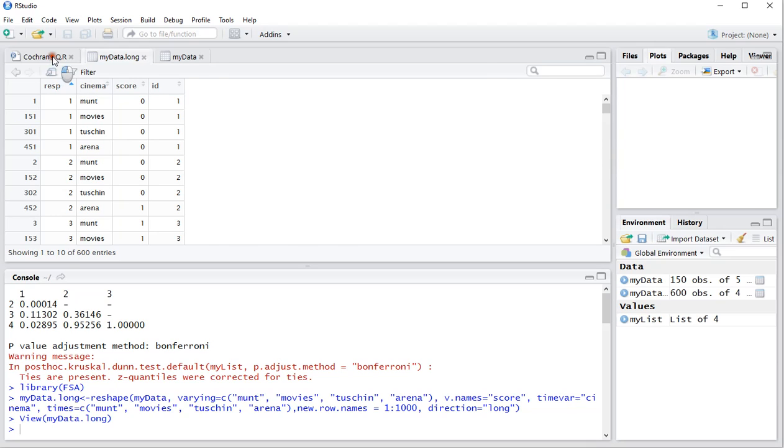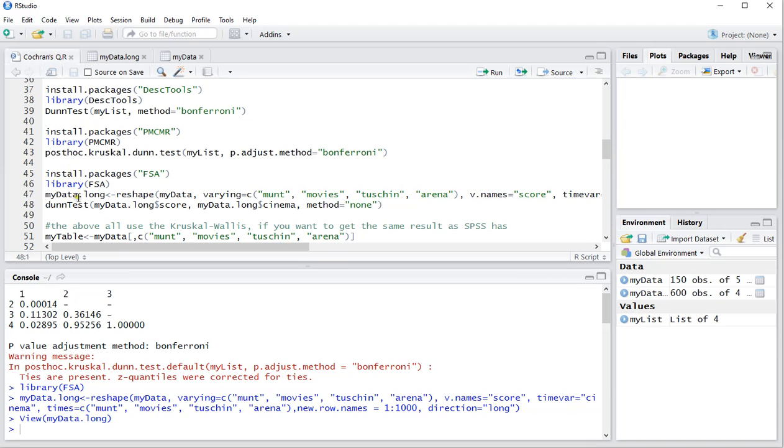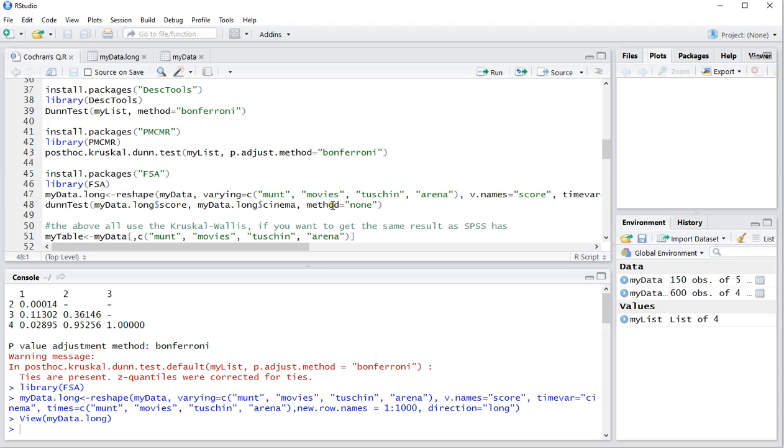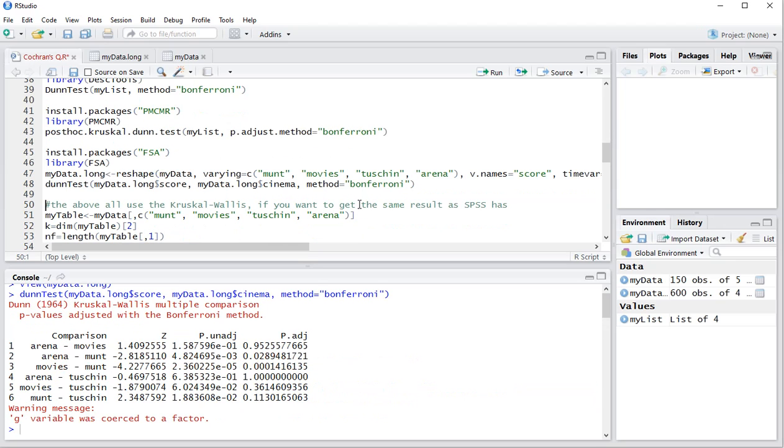They call this a long version and you can then use that to use the dunnTest with a capital D, T, no capital D, then my data, the score, the long version of course versus cinema and as method of course Bonferroni, oops should adjust that. Control enter and then you actually get the adjusted versions again and also the unadjusted so that is kind of nice and we should be seeing that 0.11301 again up here.